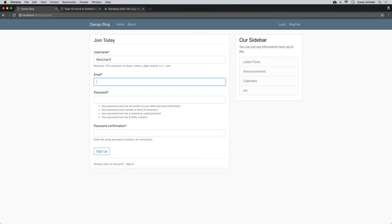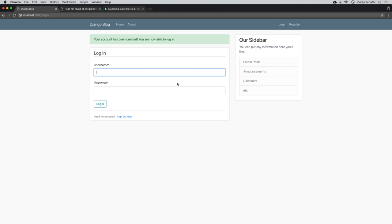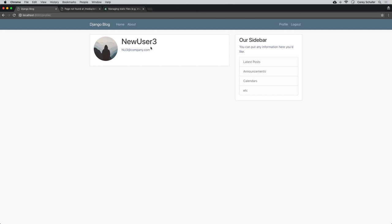So now let's save all of our changes and see if this worked. Let's pull up our browser and create a new user. The dev server is still running. I'll log out and go to register. Let's create new_user_three with email newu3@company.com and a password, then sign up. Now we have created that account and it tells us we can log in. Let's log in with that account and go to the profile page. We can see that this user does have a profile because they have a profile picture — so the signals created that profile for us automatically.